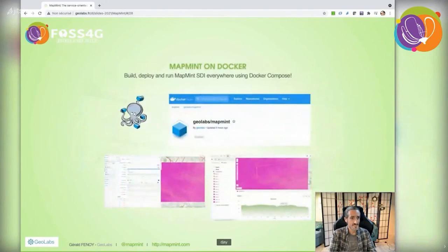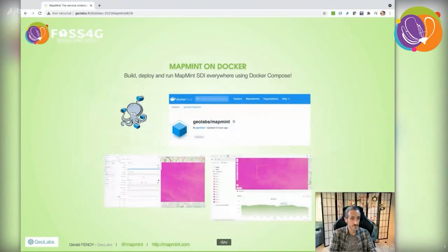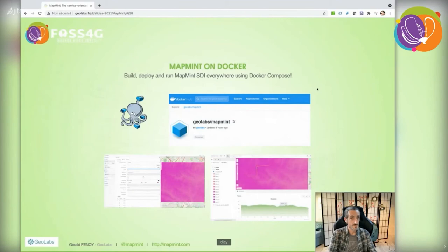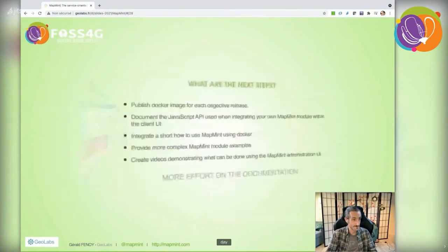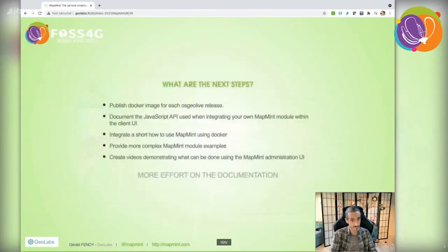This slide informs you that you can now set up MapMint on your server using binary Docker images automatically published on Docker Hub via GitHub Actions. Search for Geolabs MapMint.